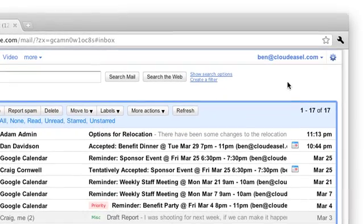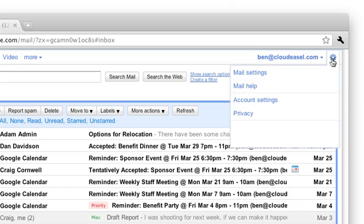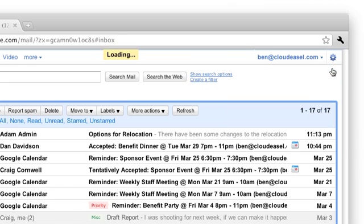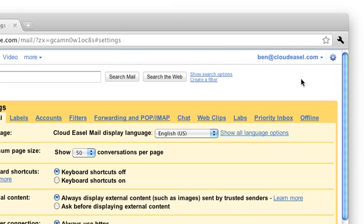First, make sure the lab is enabled by going to Gmail settings and then Labs.